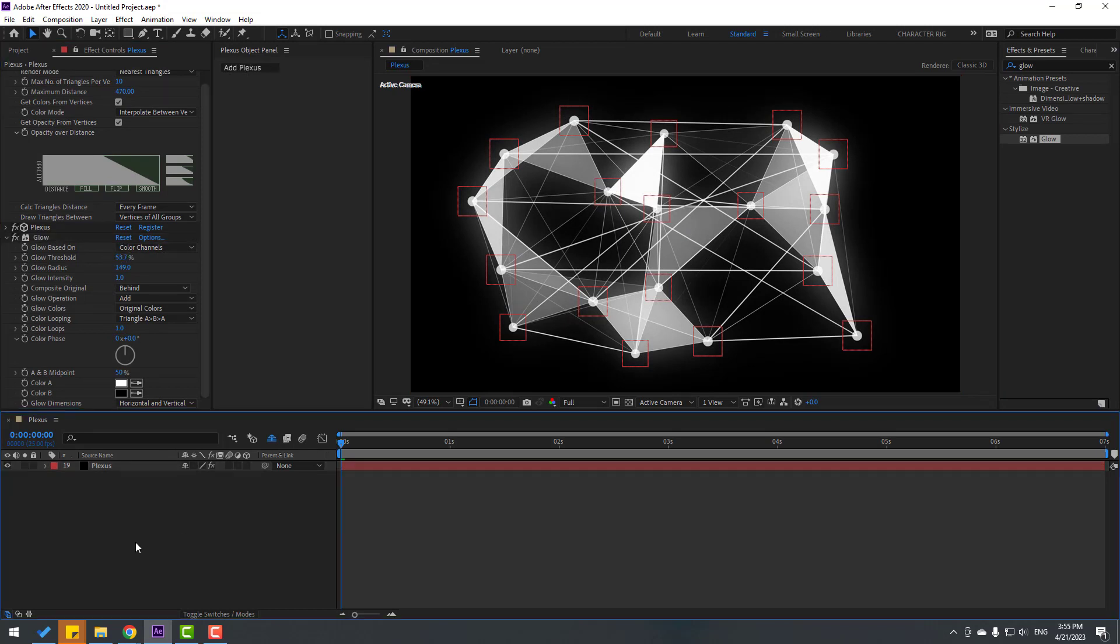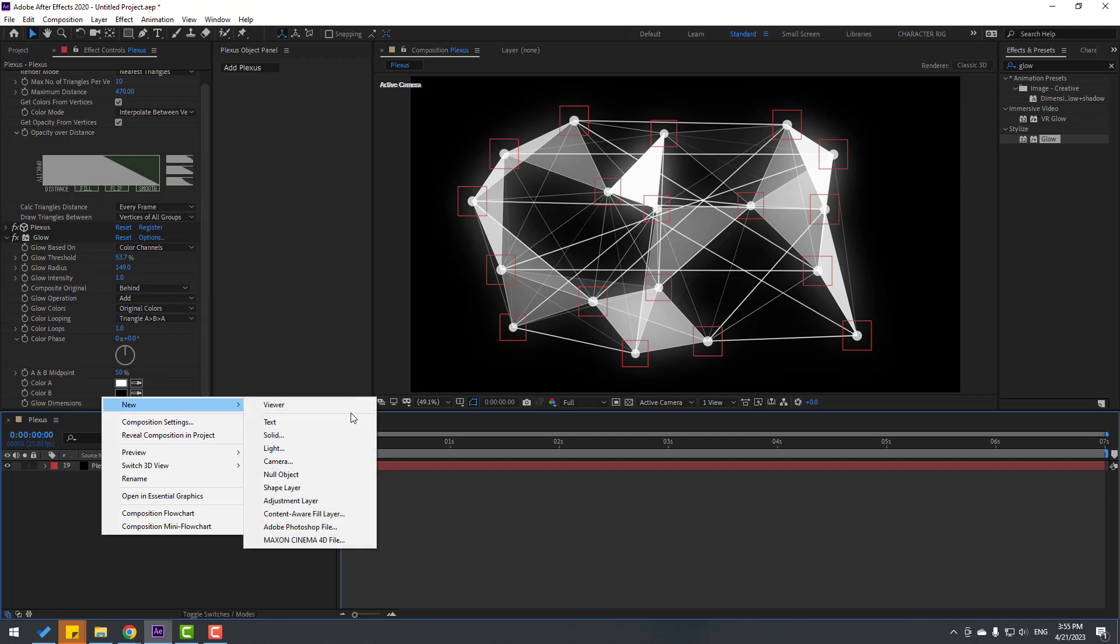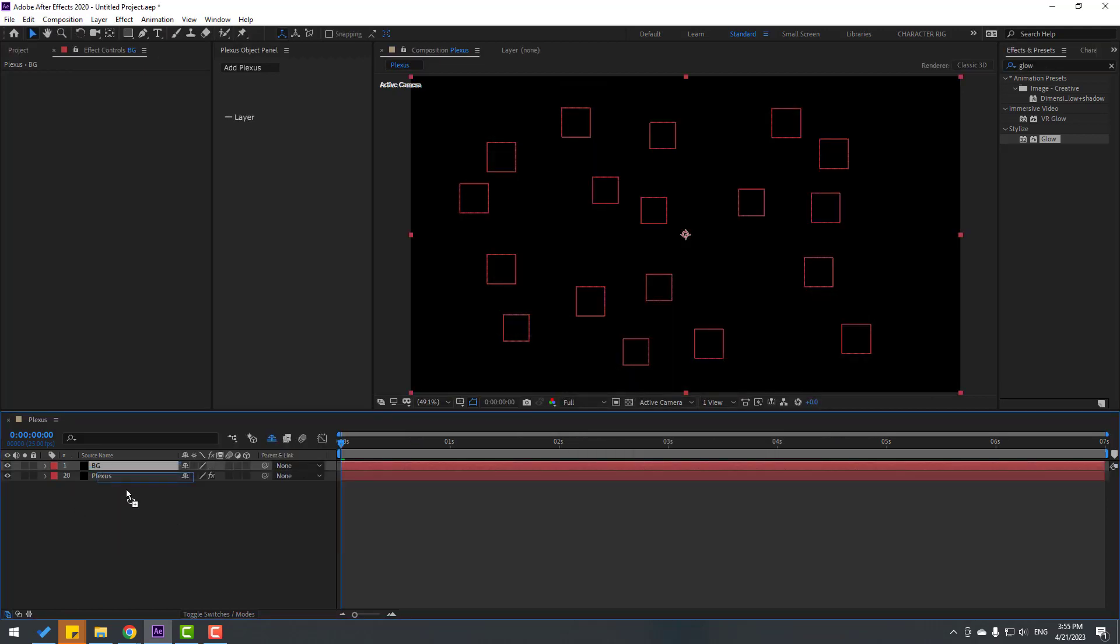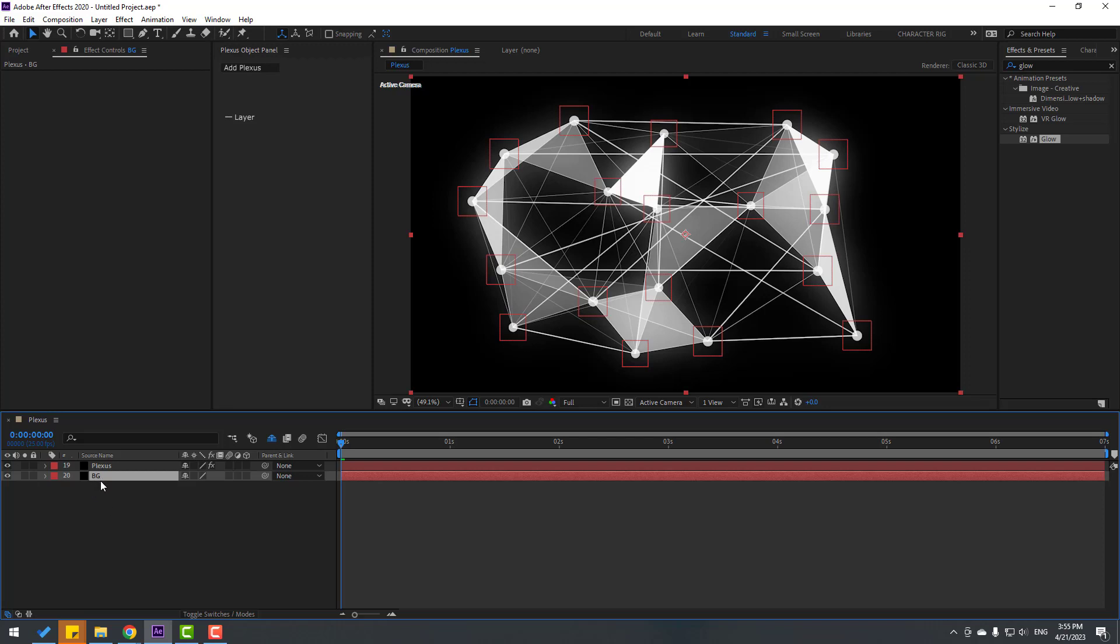Okay, and create new background. Right mouse, New, and Solid Layer. Add name Background, click OK, move to behind. And let's Ctrl+D this background, change name to Grid.